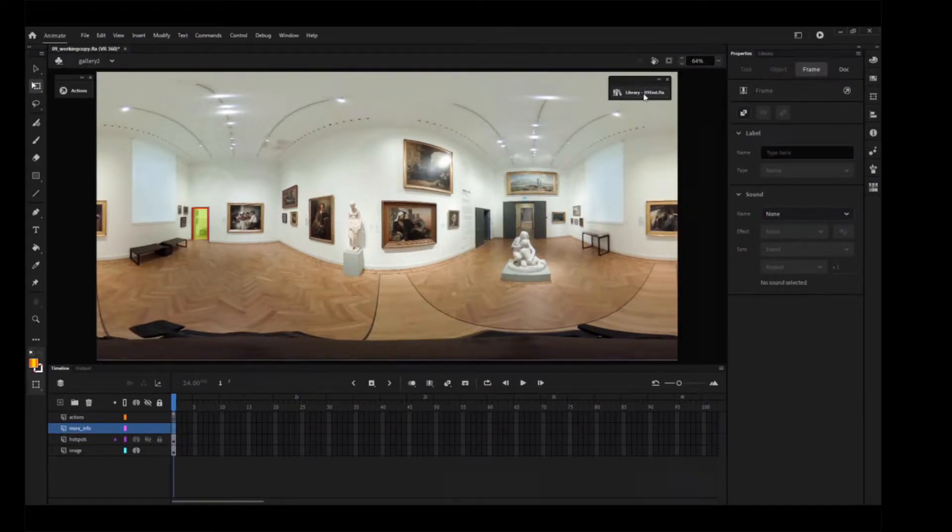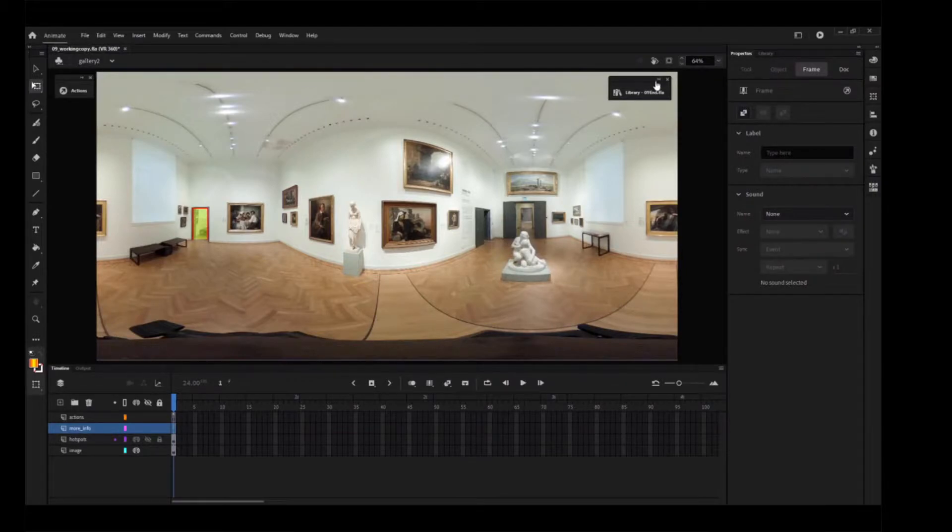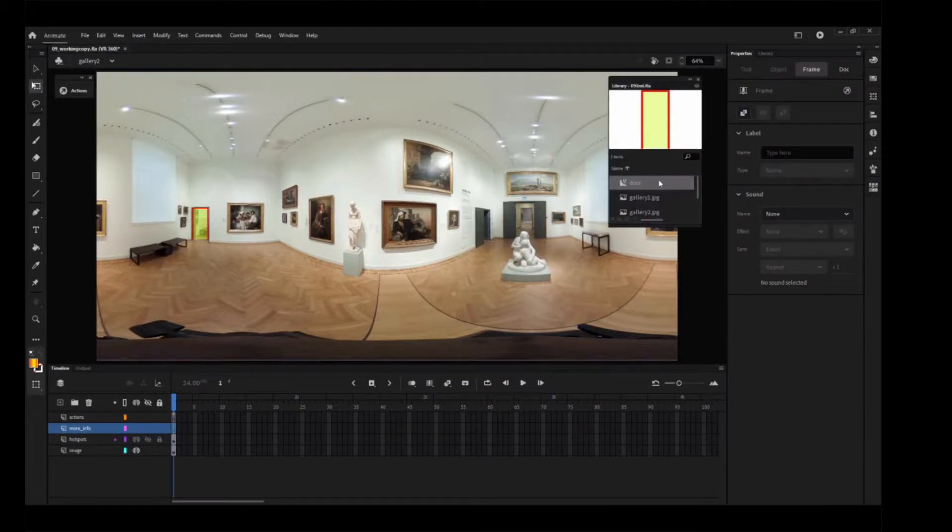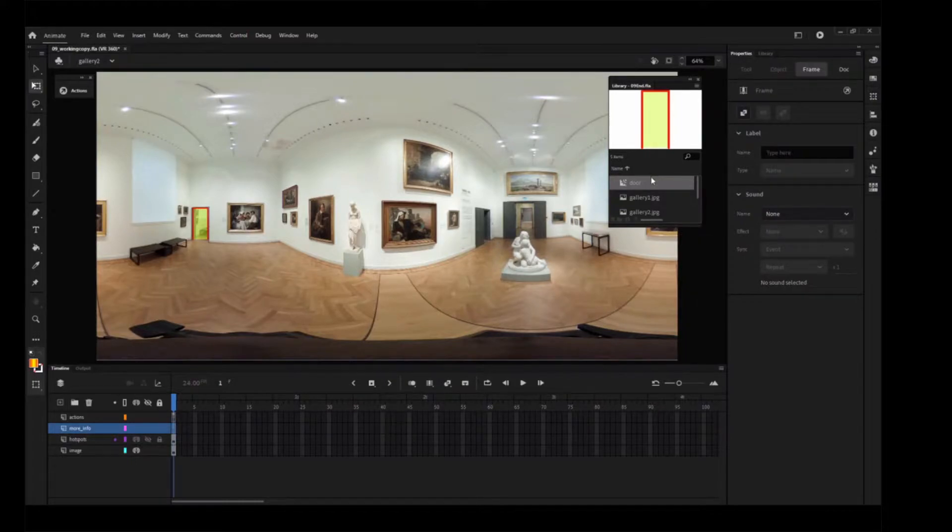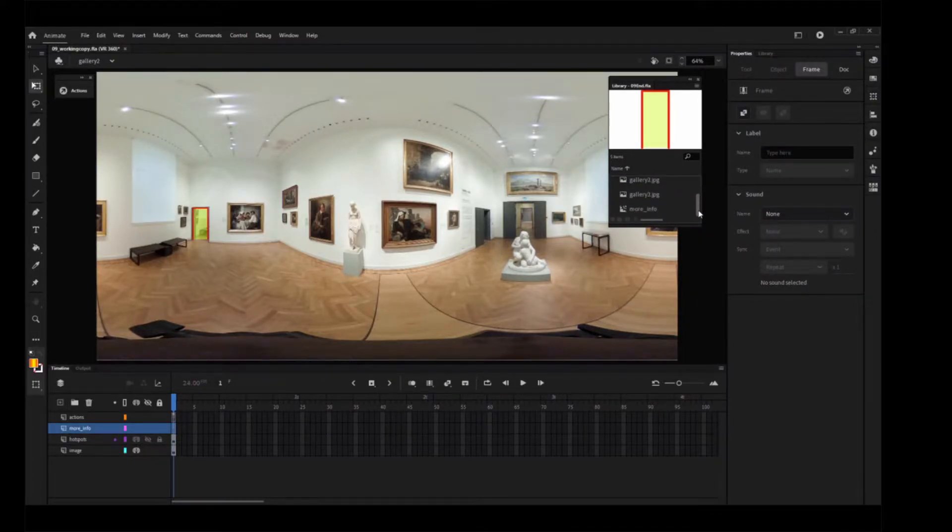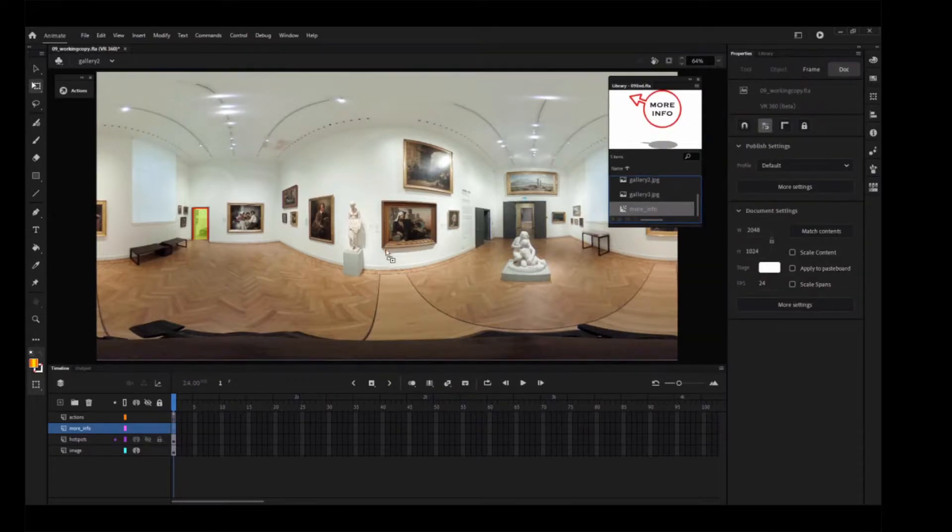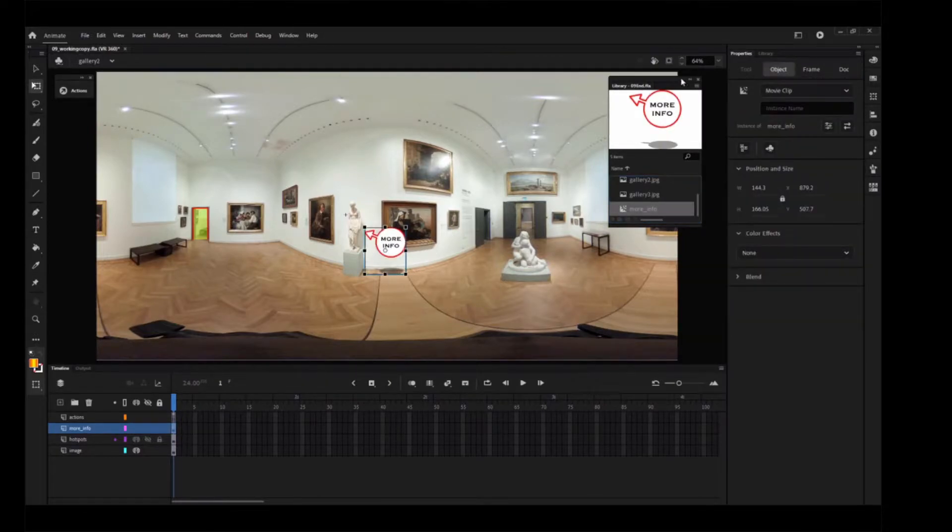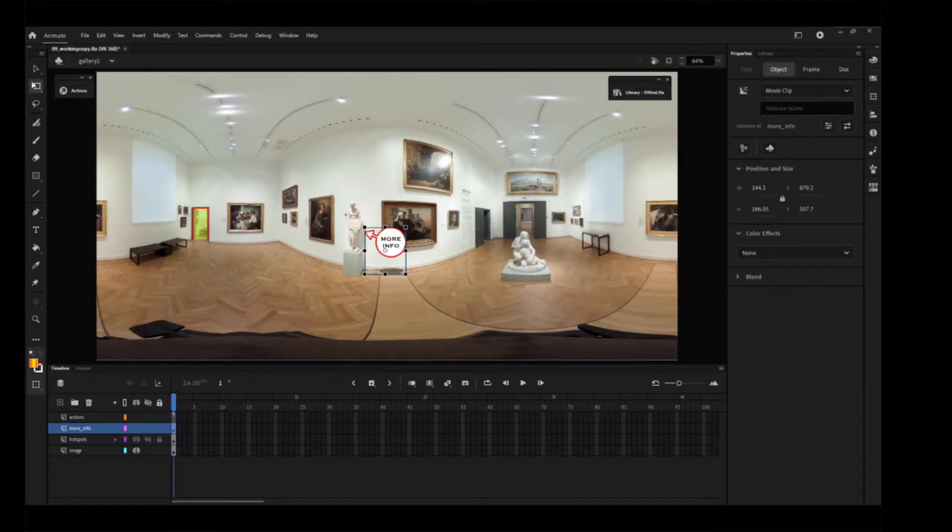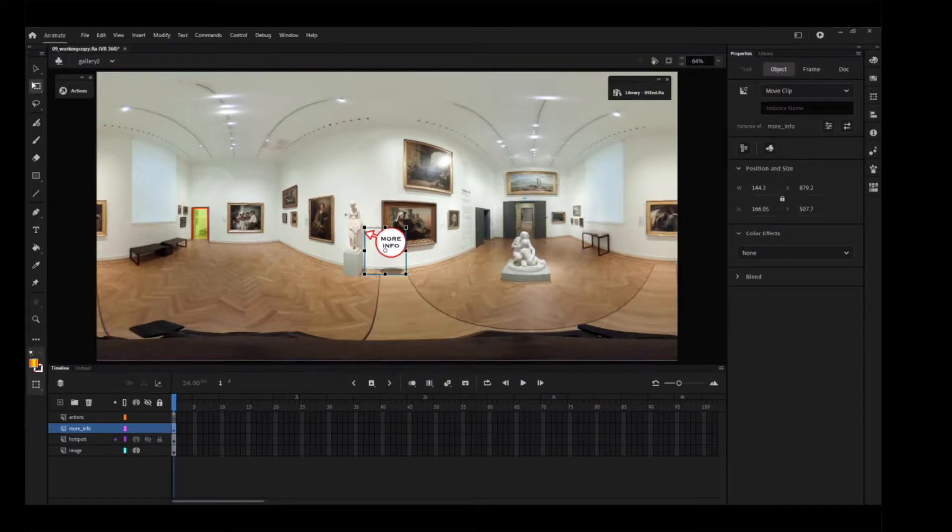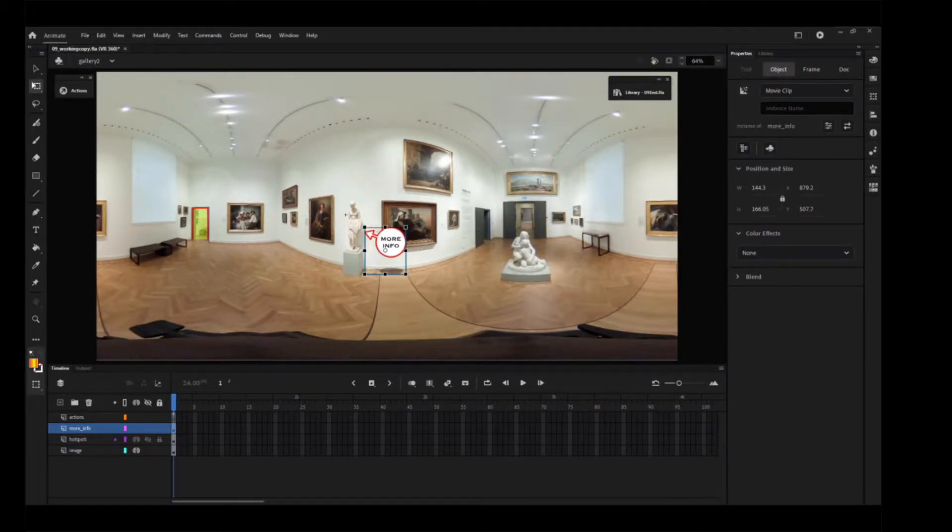Open the 09end.fla library if it's not already open, and drag the More Info movie clip symbol from the Library panel onto the stage. The More Info symbol is added to the 09end.fla library panel.